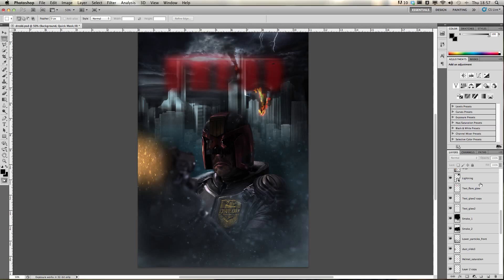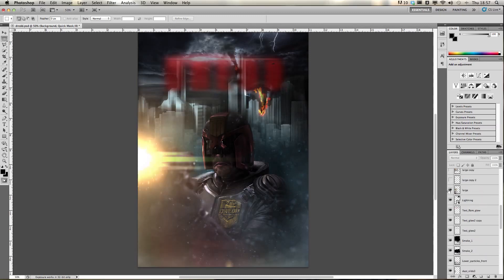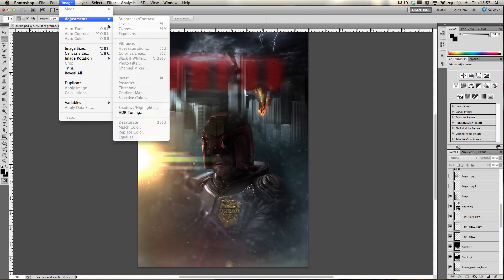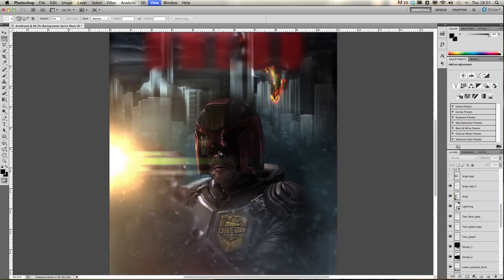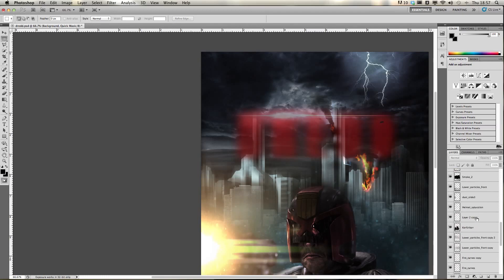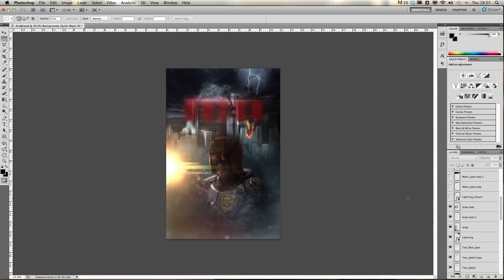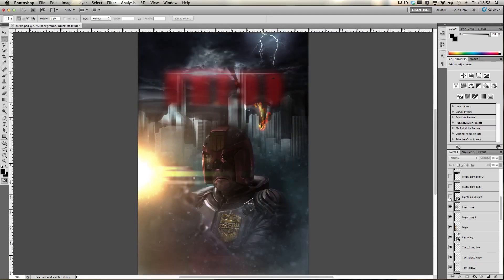I added some lightning up at the top. Then I added the big flare from his gun, which is one I found on Google — just moved it off to the side and went to Image > Adjustments > Photo Filter, where you can change it to whatever colour you want. I also added a little glint in his visor from the flare, just there, to make it look a bit more realistic.